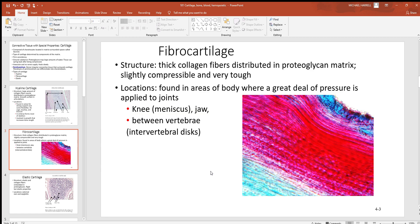After hyaline is fibrocartilage, which is found in places where there's a lot of pressure and stress — these are very good cushions or shock absorbers. If you ever felt something pop in your knee, those are circular fibrocartilage pads called menisci, which cushion between the bones. You can also find fibrocartilage in the jaw, another pressure point, and in the intervertebral discs between vertebral bodies. Those discs have a very strong outer ring of fibrocartilage with a softer pulpy part inside. In the histology picture you can see the fibers oriented in one direction, forming a very strong outer layer.